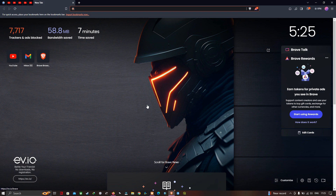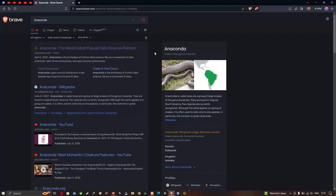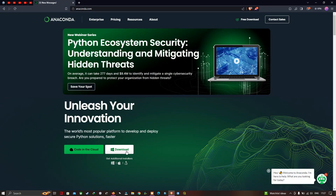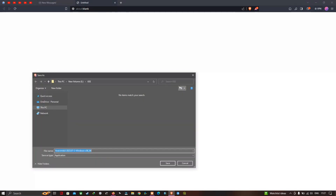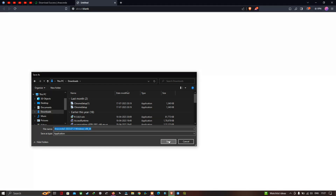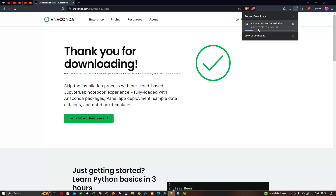First we need to install Anaconda software on our PC. Go to the search section and enter 'Anaconda'. You can see I have typed Anaconda in the search section. Click enter to search, then click the first result. Now click the option called 'Download for Windows'. Let me save the Anaconda software to my downloads location and click save. You can see the Anaconda software is downloading — it's around 900 MB.